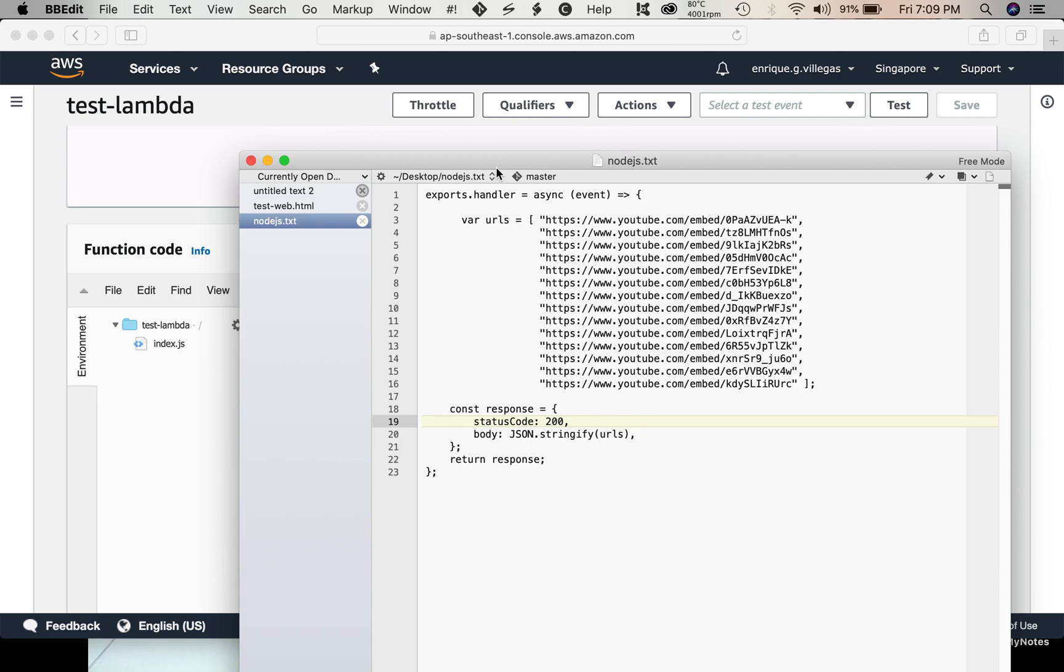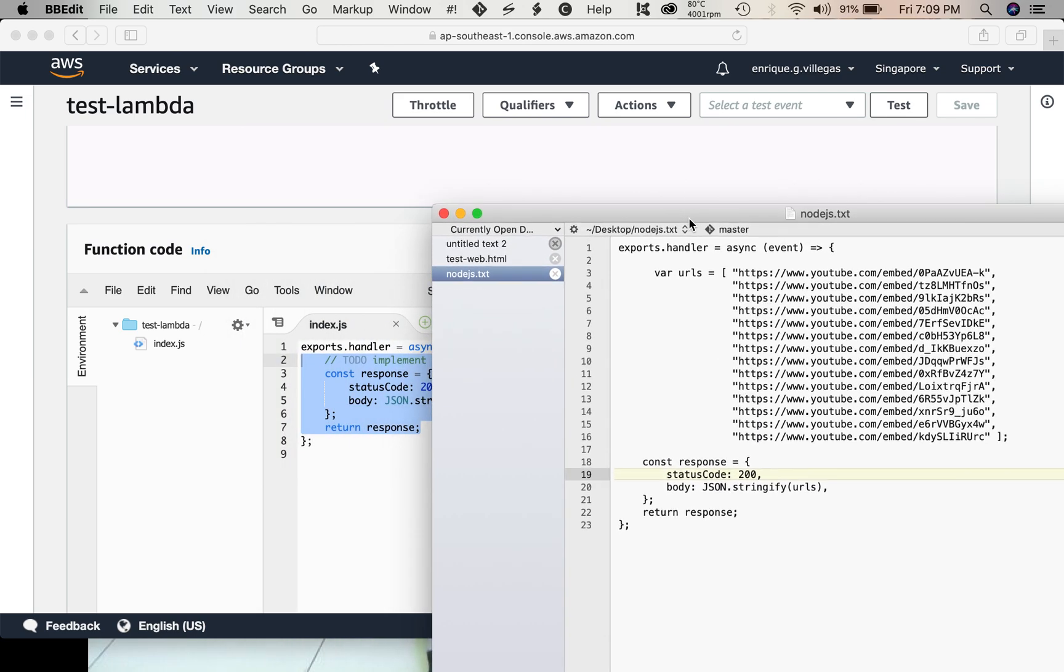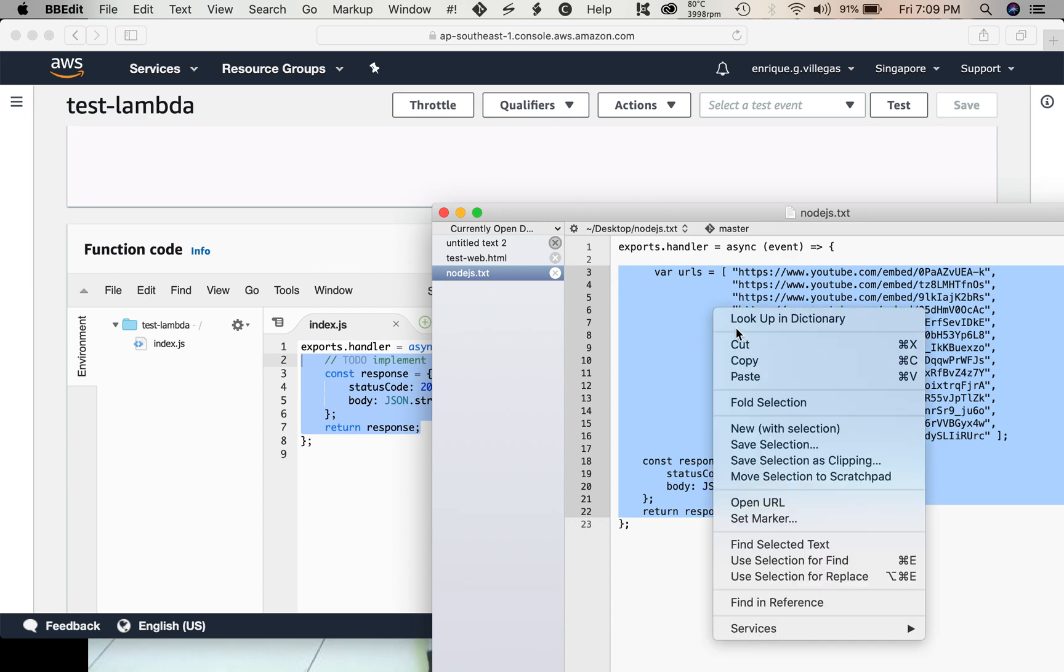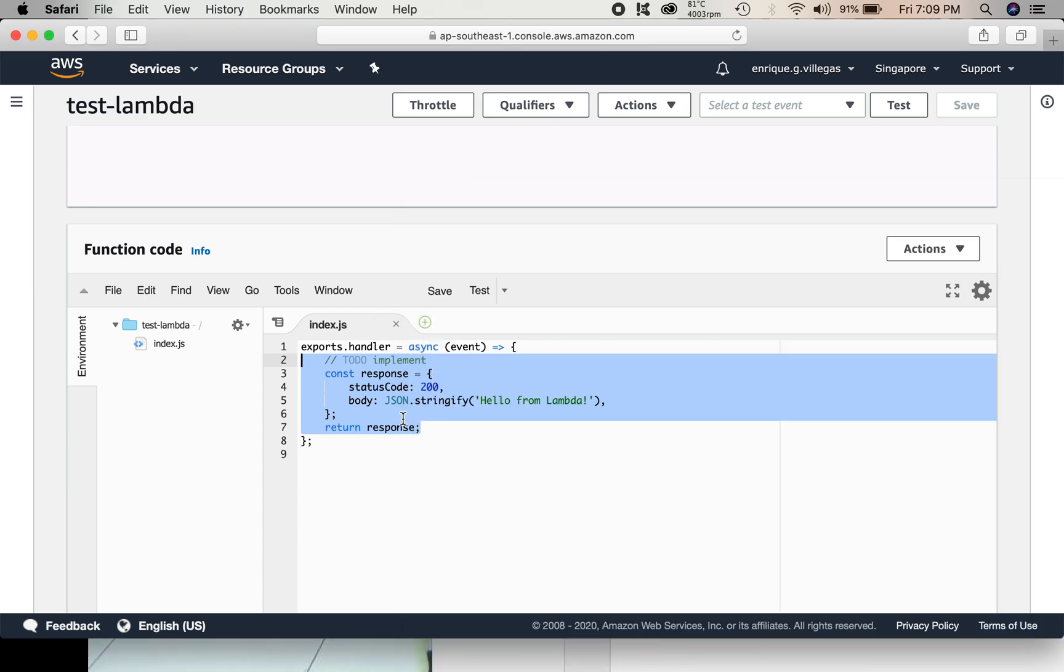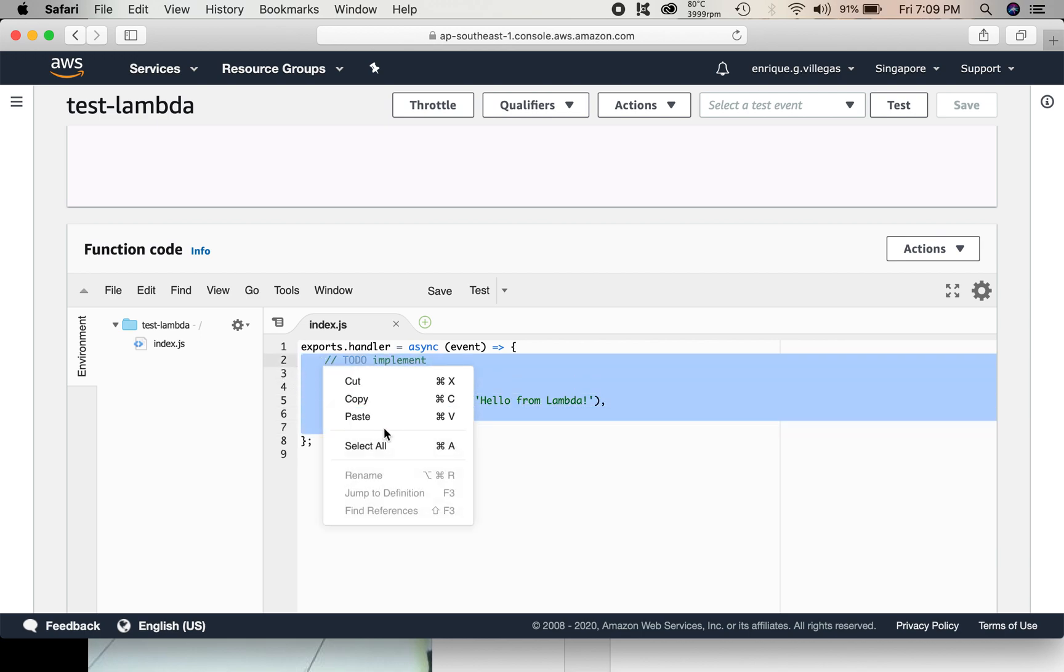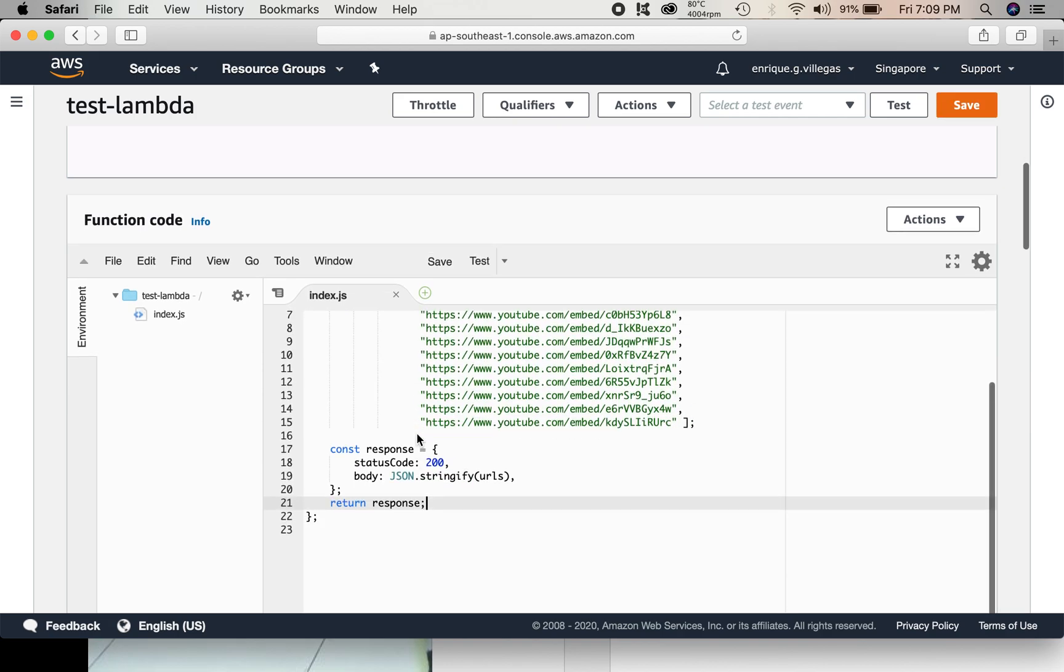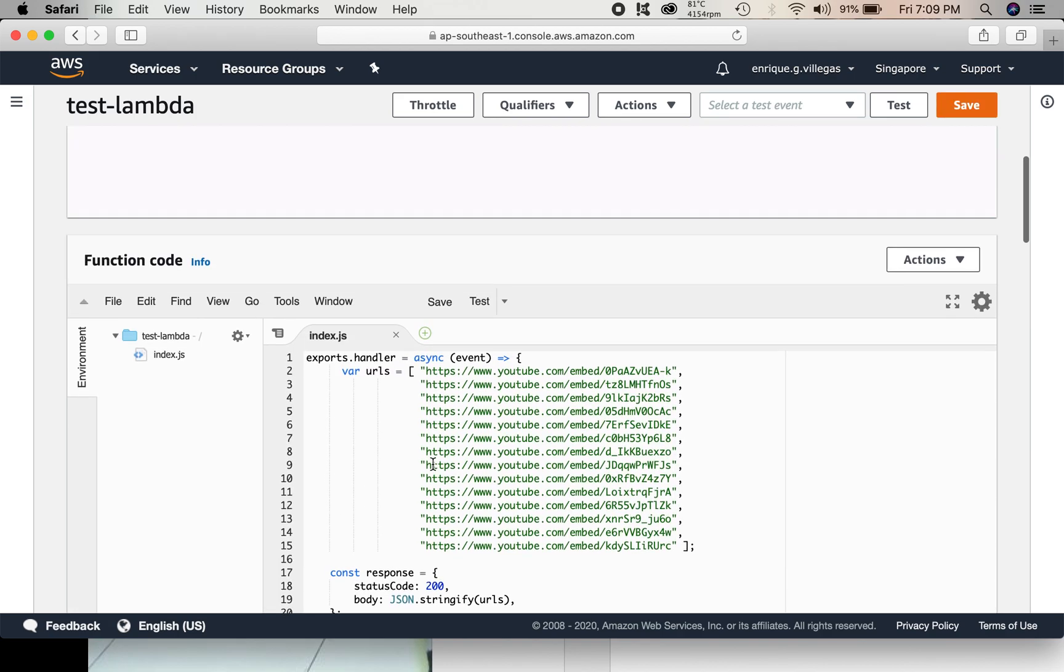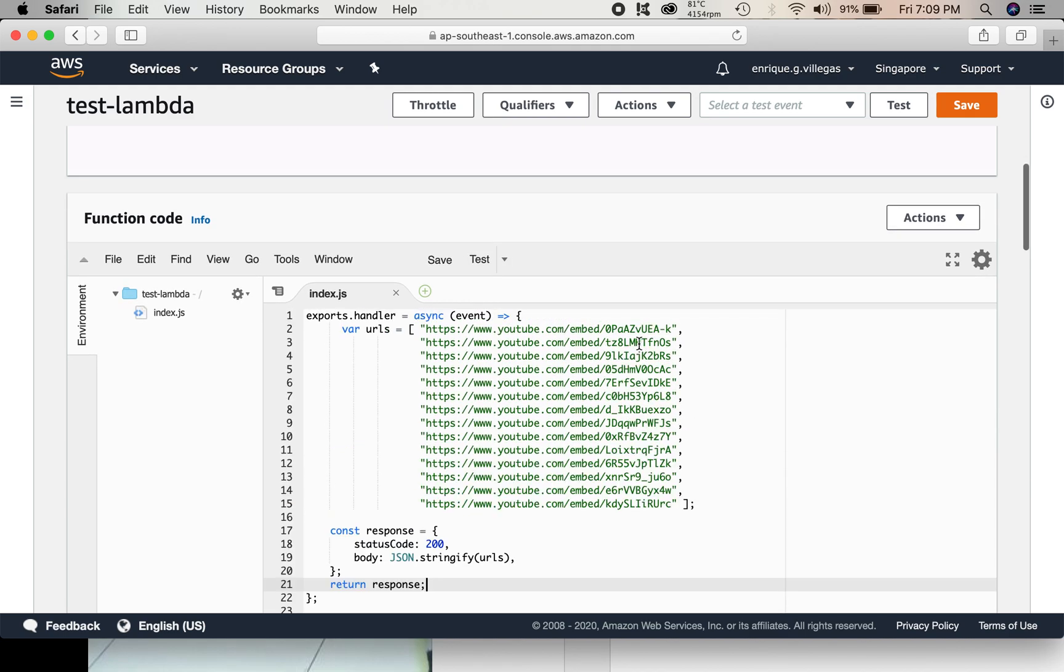So we just copy and paste this. Copy. And paste. So there we go. We have our Lambda function already. Basically, this function will just return an array of URLs.